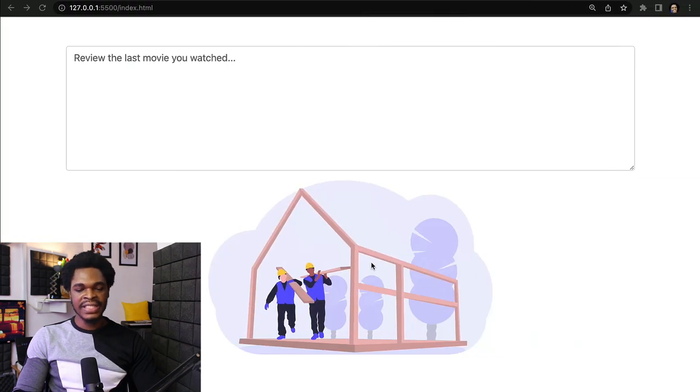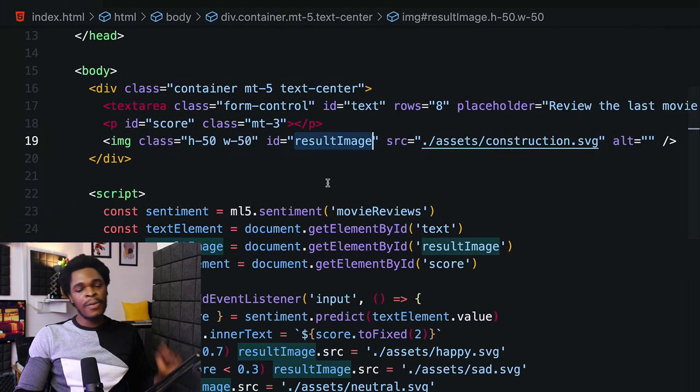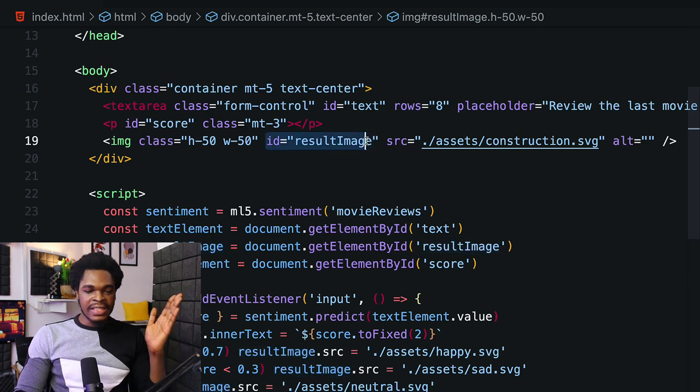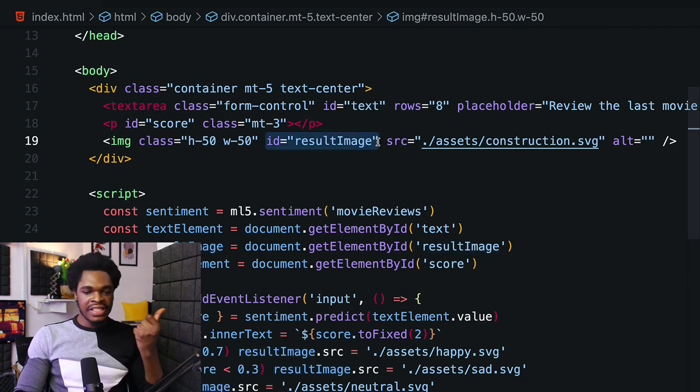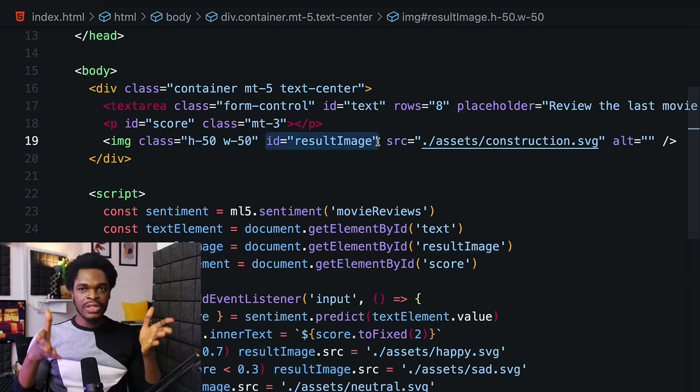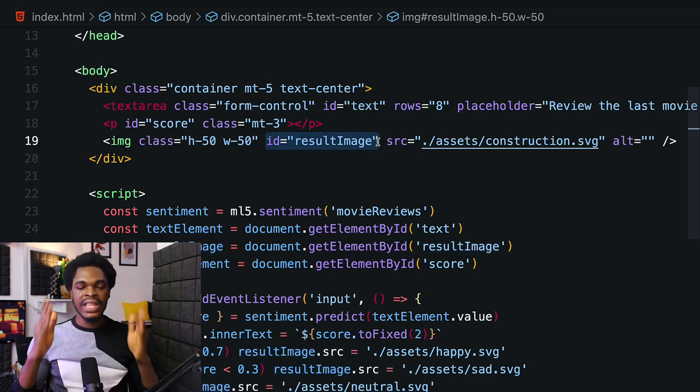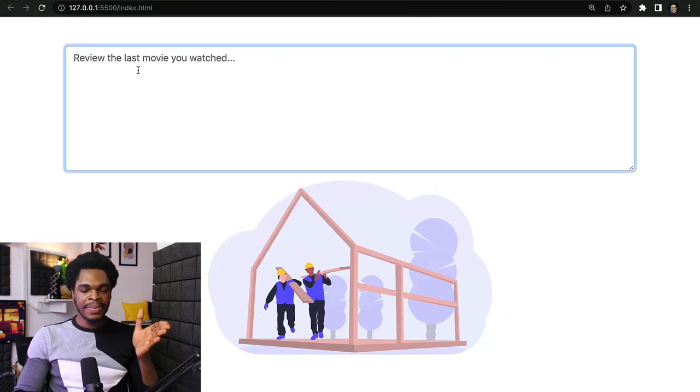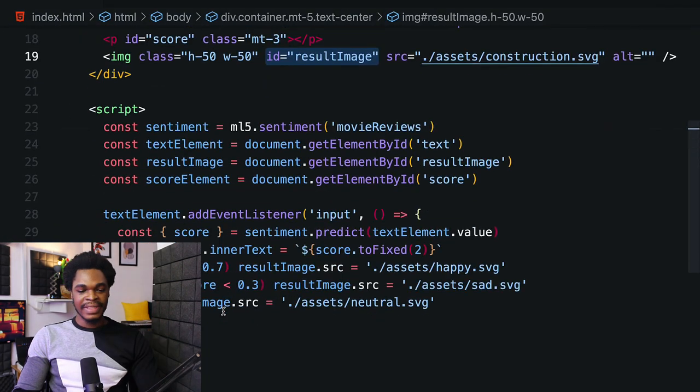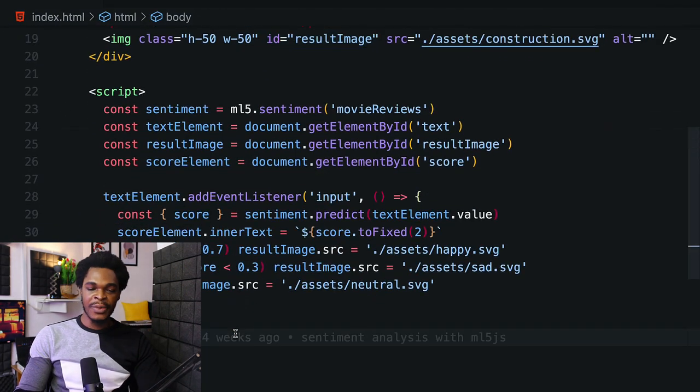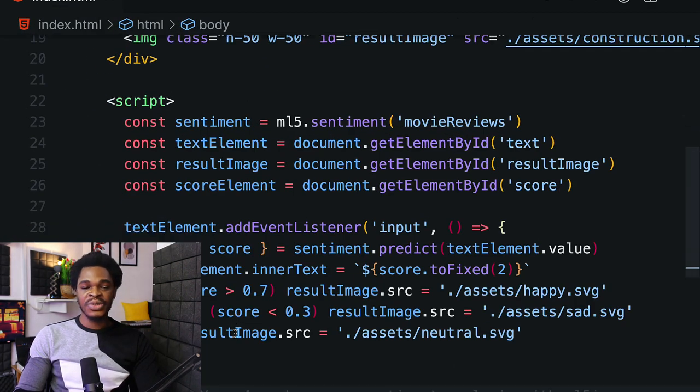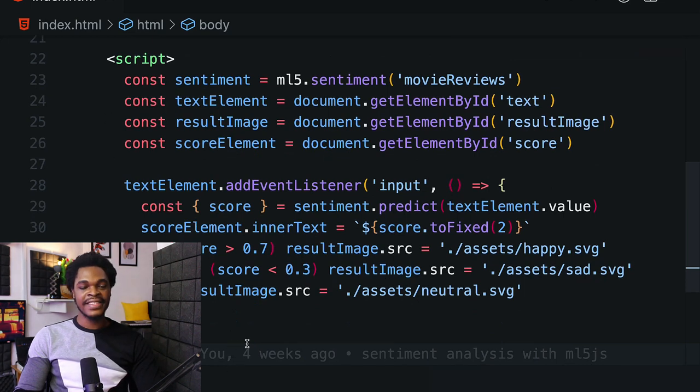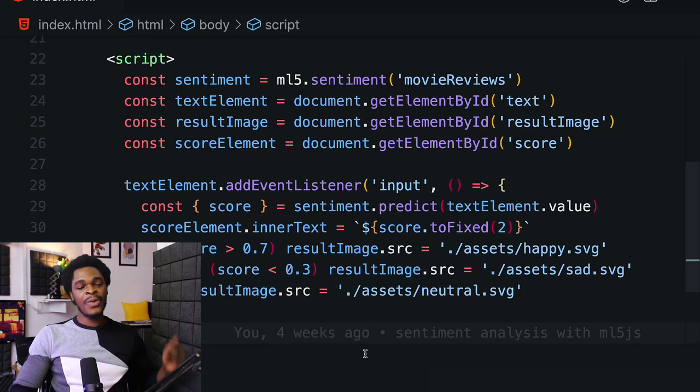We're giving this img tag an id because we need to change the tag based on the prediction of whatever is written into the text box. Lines 22 to 35 - we start with a script tag to write our JavaScript code.